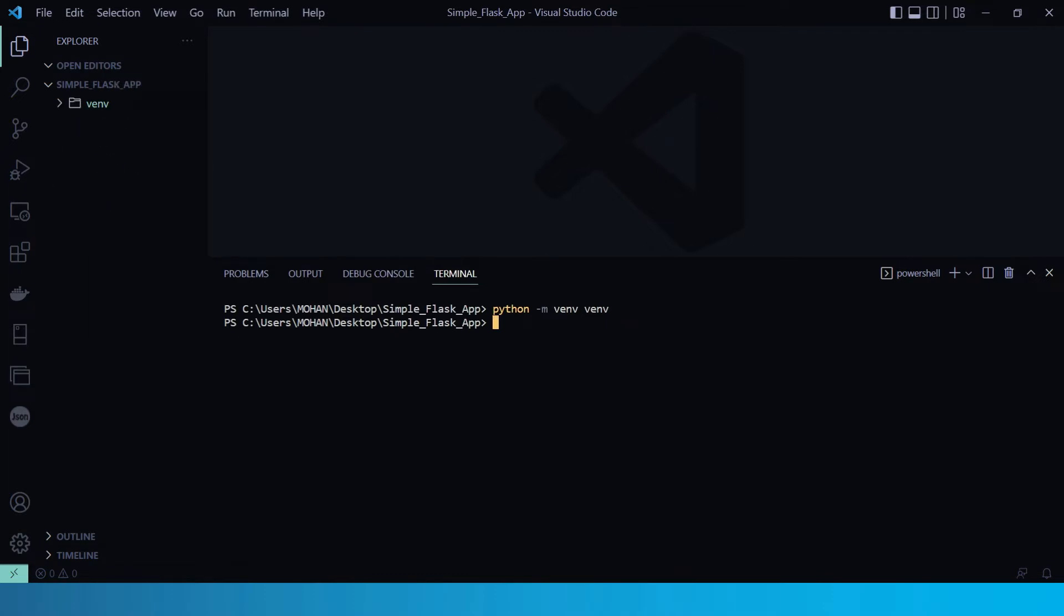Now let's activate it. So to activate, you just need to mention the path of the activate file. So scripts, and then activate.